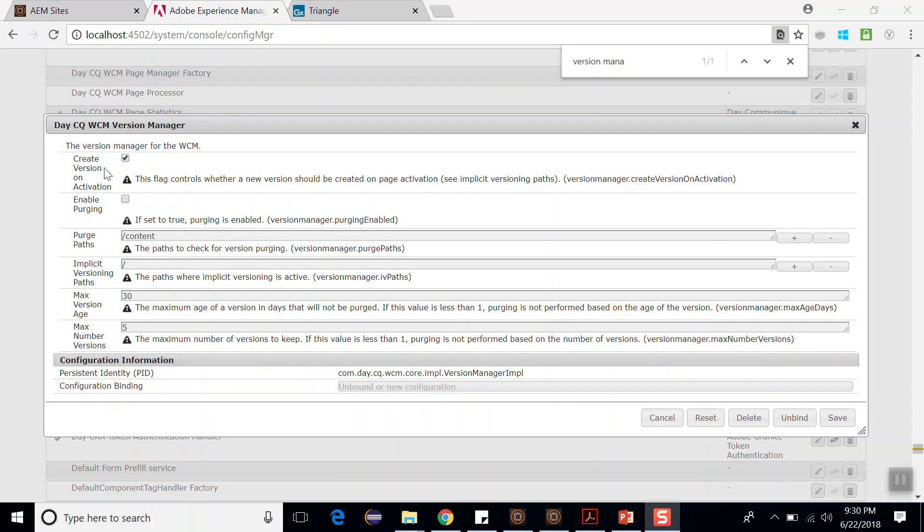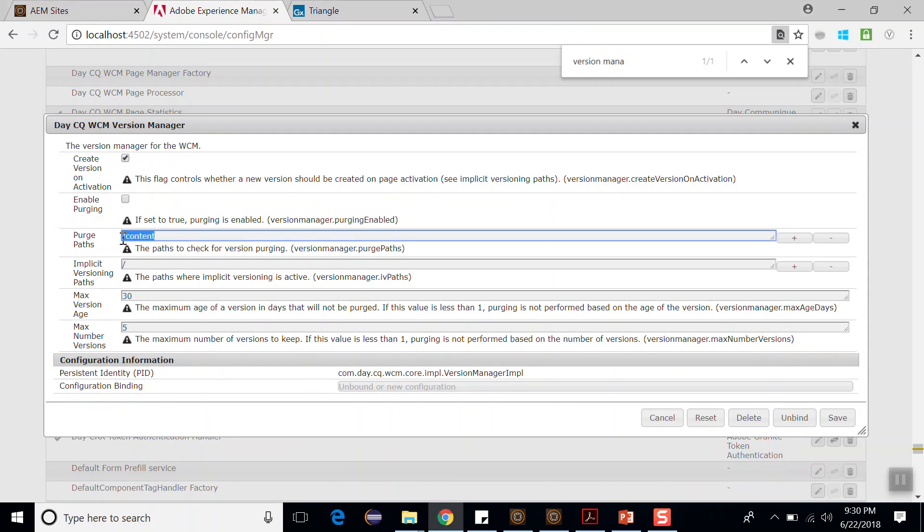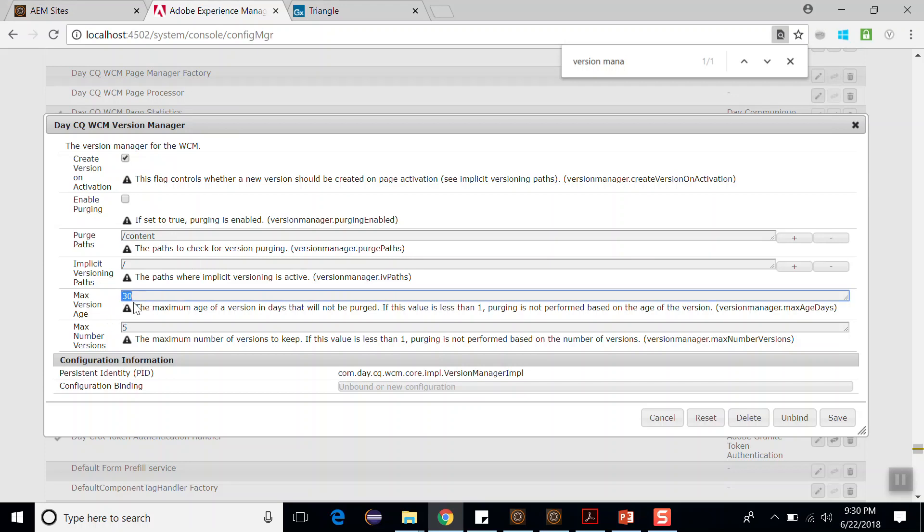So if this is enabled, that means it will create a version on activation of a page. If this checkmark is enabled, that means it will enable the purging or deleting of versions. This is the purge path where it will check for version purging, and this is the 30 which is max version age. The versions which are older than this 30 days will be deleted, and this is the maximum number of versions which it will keep. Older than this one will be deleted.